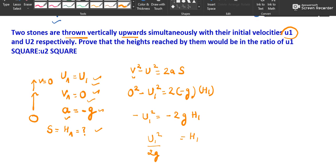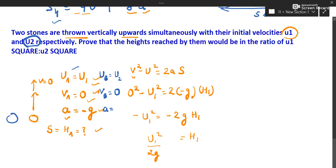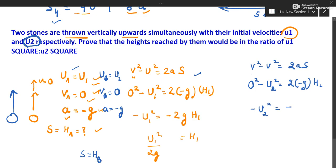For stone B, thrown with initial velocity u2: the initial velocity is u2, final velocity is 0 at maximum height, and acceleration is -g. Using v² minus u² = 2as: 0 minus u2² = 2 × (-g) × h2, which gives h2 = u2² / 2g.